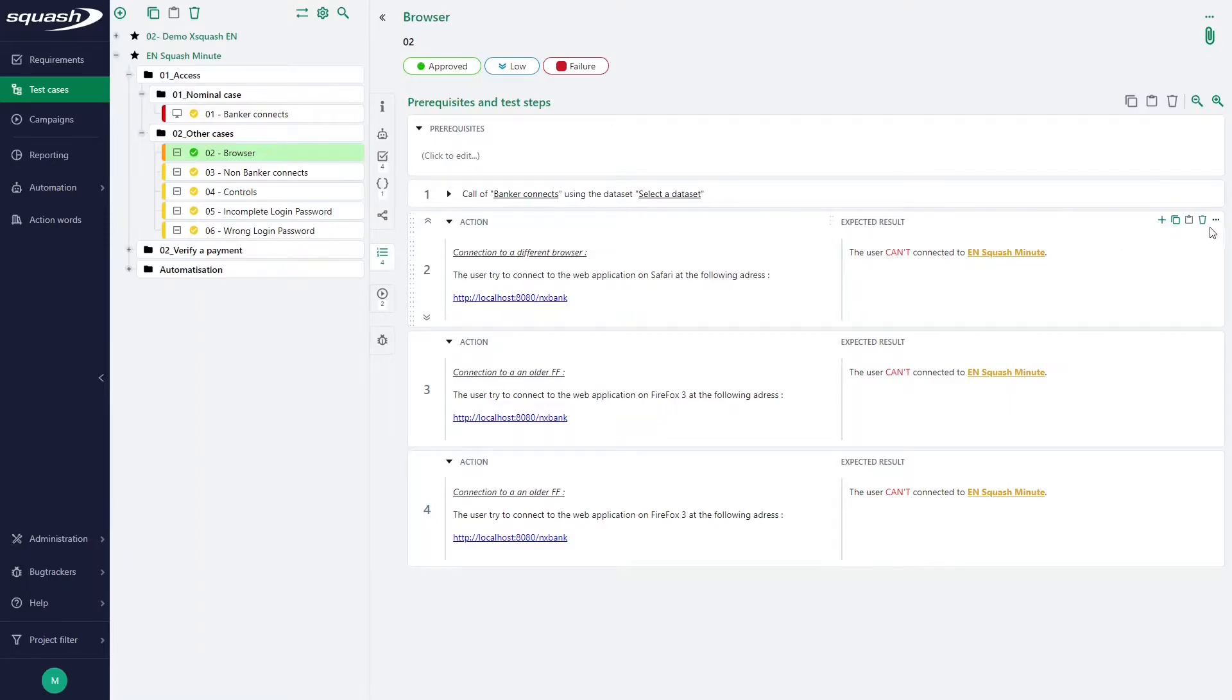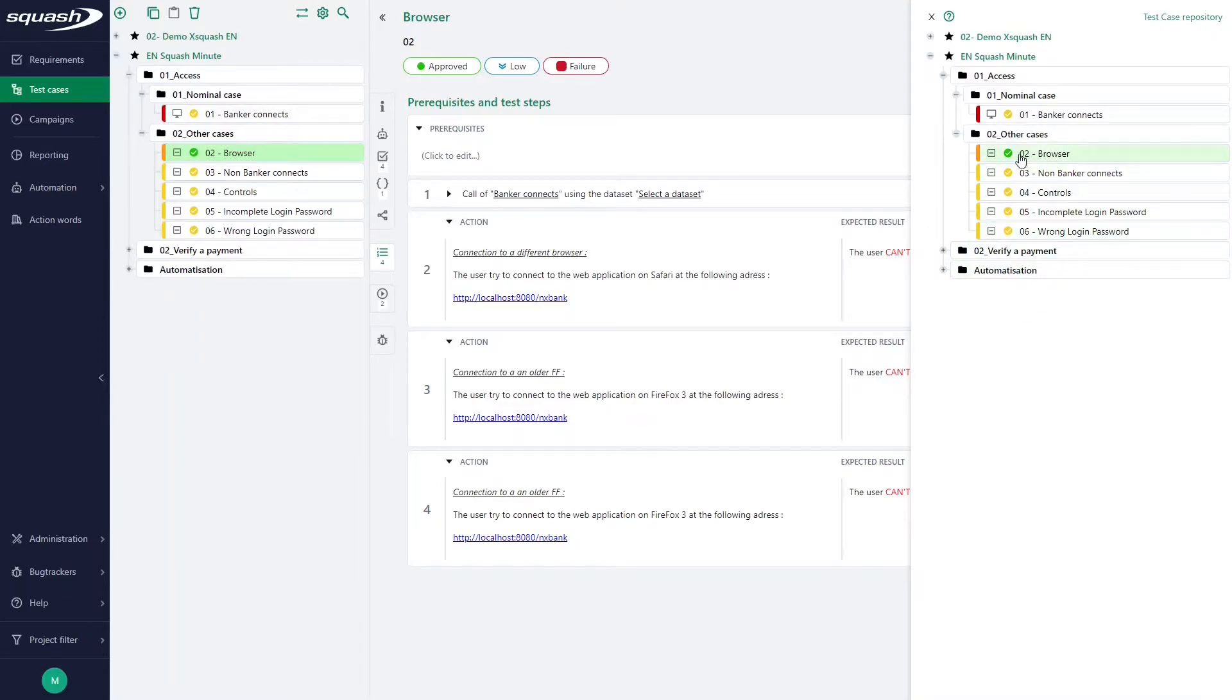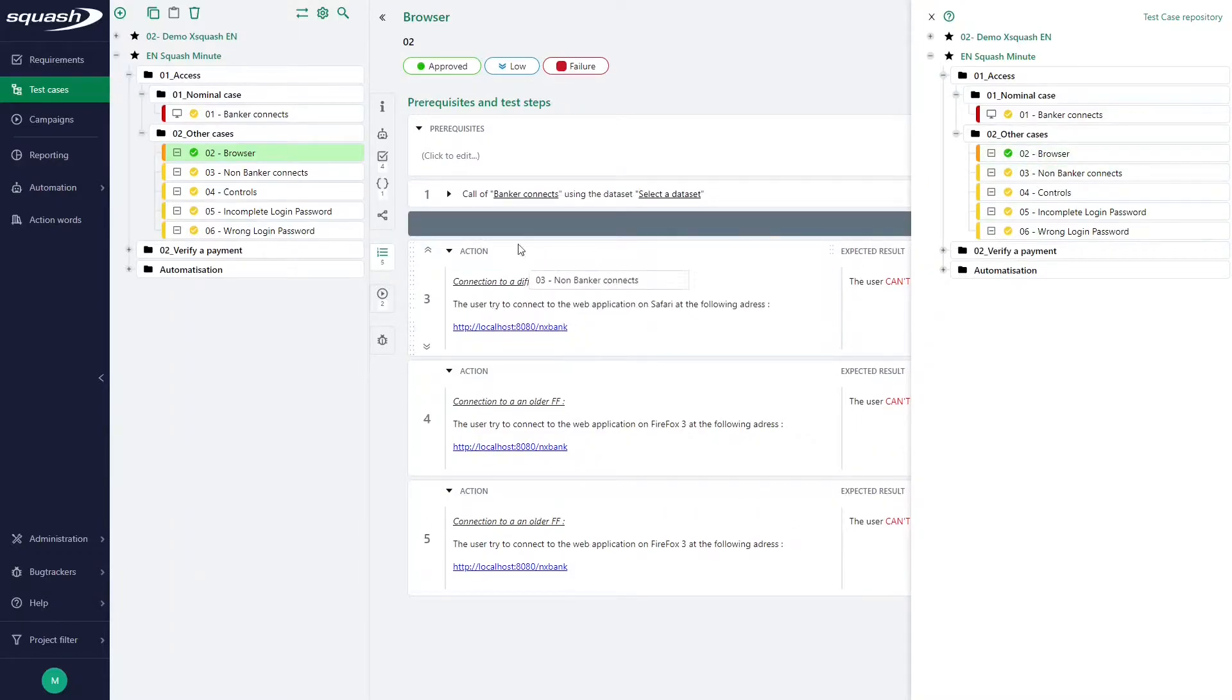The second option is to click on this button, then click on the call test case, and then drag and drop any test case that we want wherever we want.